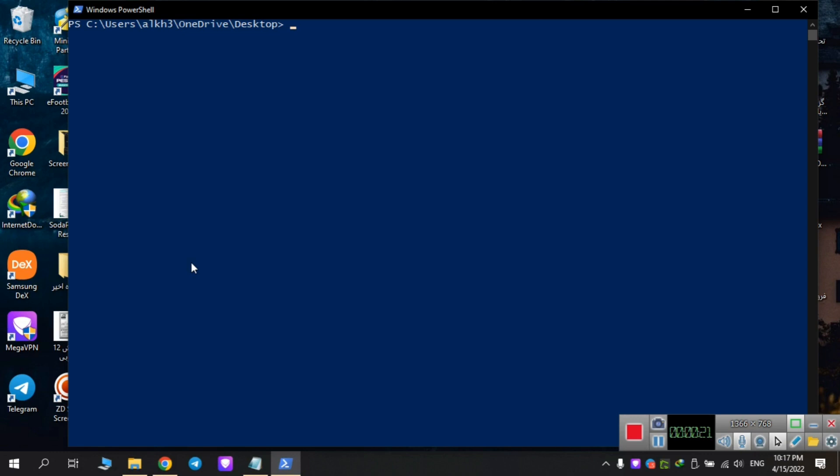Now I'm going to type ADB devices. A message on your phone will come asking you for permission. You will allow it and then devices will be listed in here.